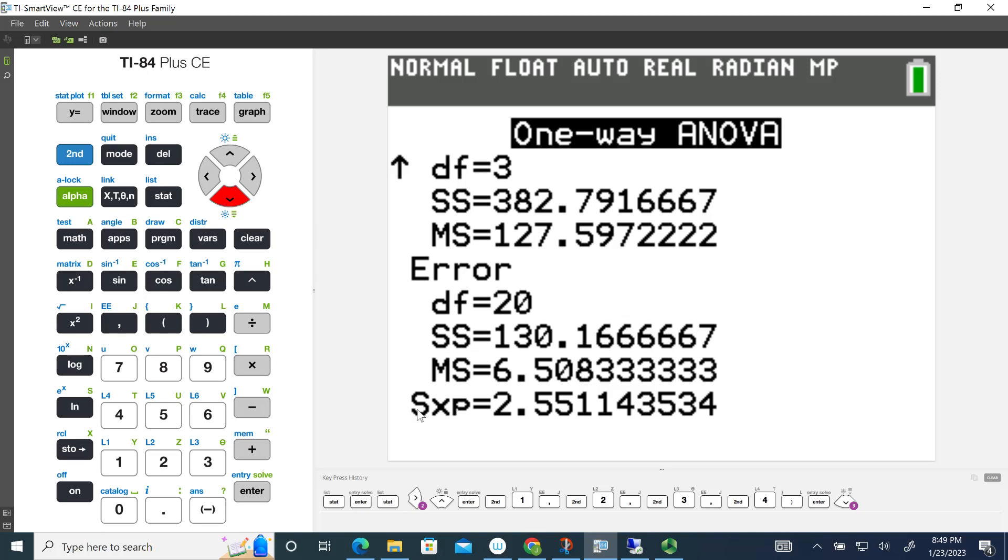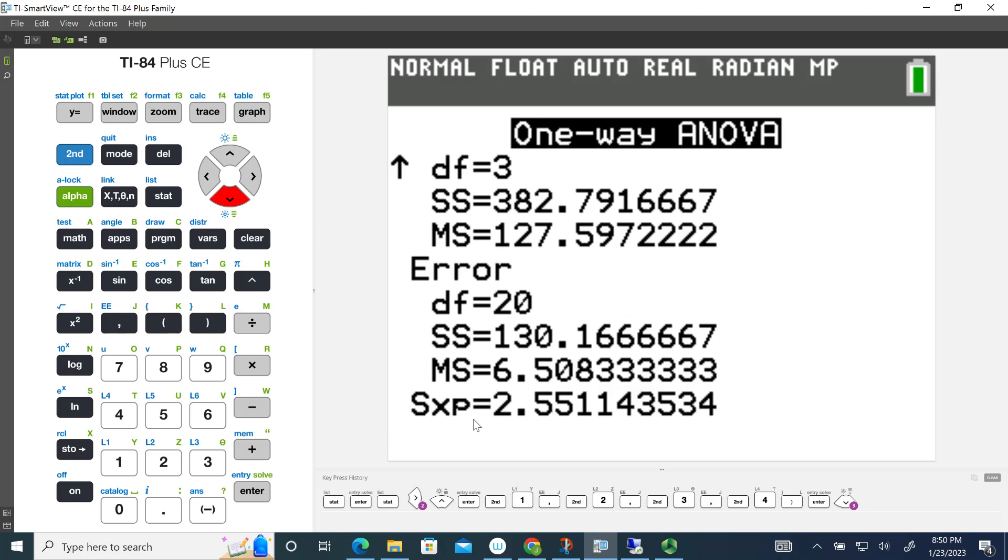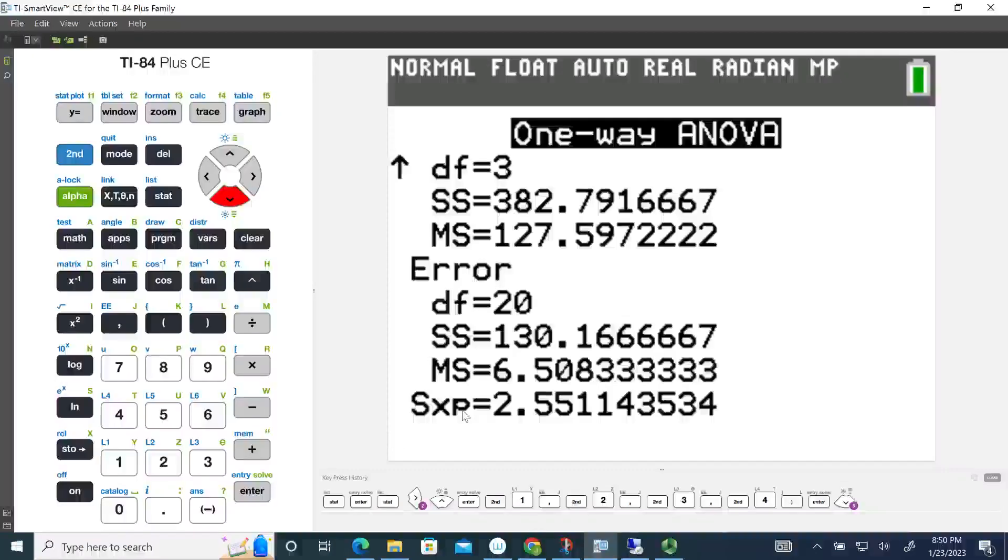If you recall, the mean square is really the sum of squares divided by the degrees of freedom, and so this 6.508, if you take the square root of that, that's really a variance. That'll give us this value of 2.551, which would be the standard deviation of the error. So hopefully this helps you understand how to do one-way ANOVA on your graphing calculator, and this also follows the example that we're doing in class.